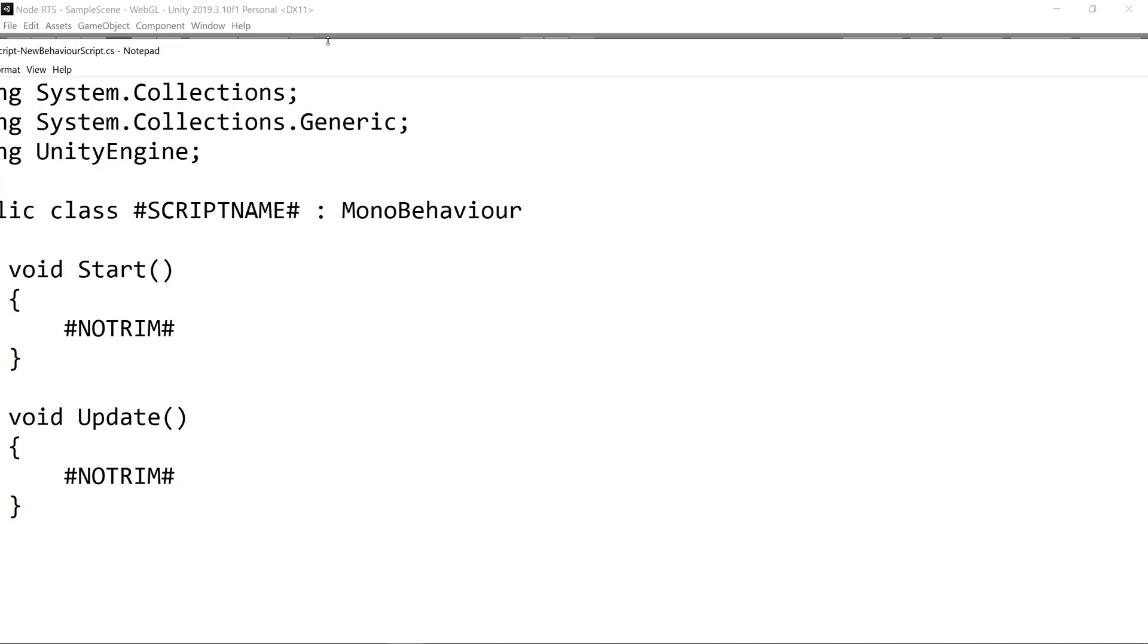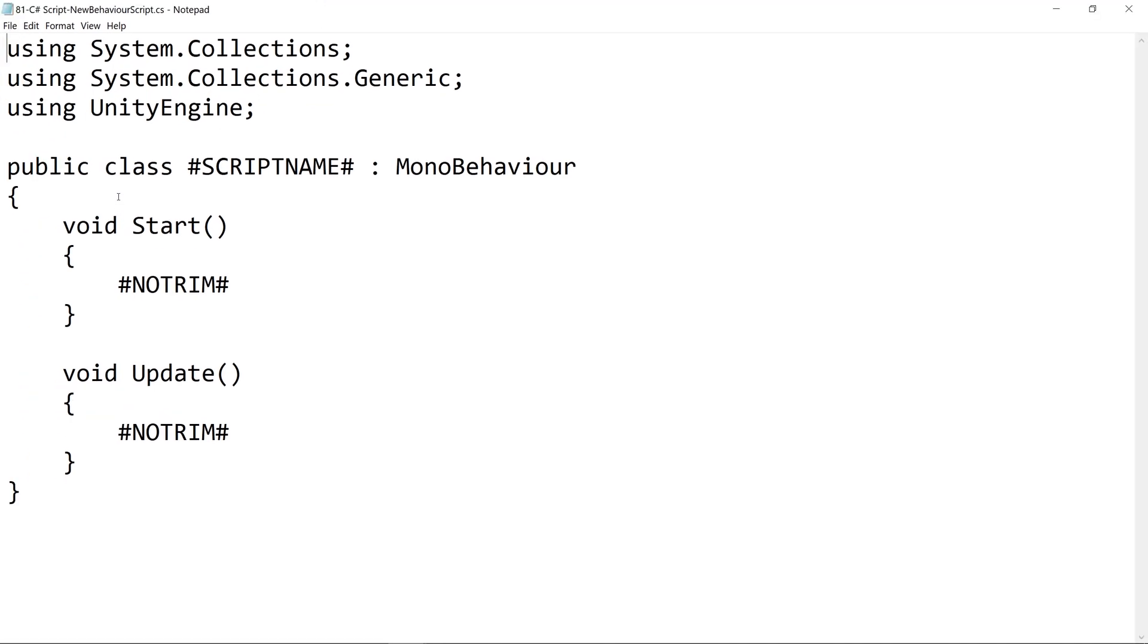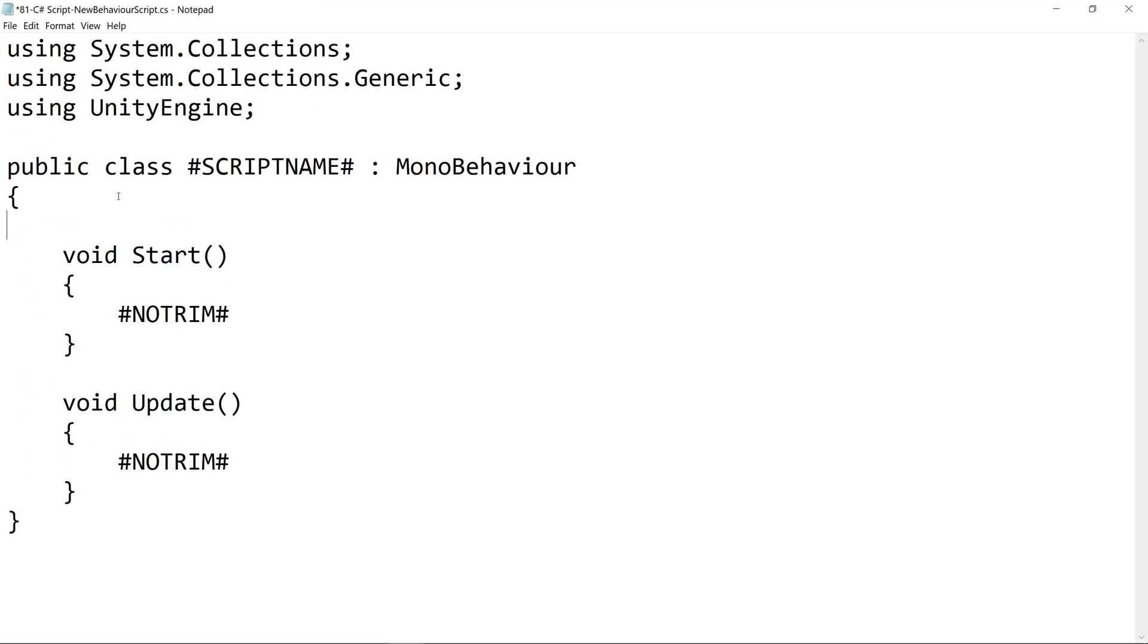And let's make a quick change to it. We'll just add a comment that says this is custom for this project.